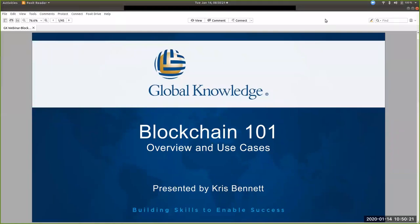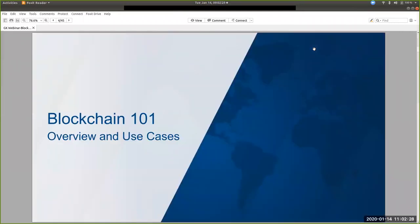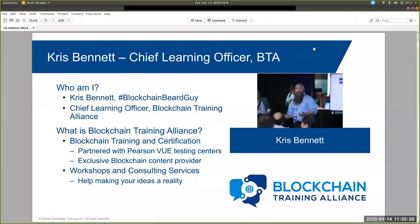I'm really excited about today's presenter. With us today is one of the premier experts on blockchain technologies. Chris Bennett is the Chief Learning Officer at the Blockchain Training Alliance. I also recommend his Blockchain Beard Guy podcast series. Chris, it's all yours. Let's get started.